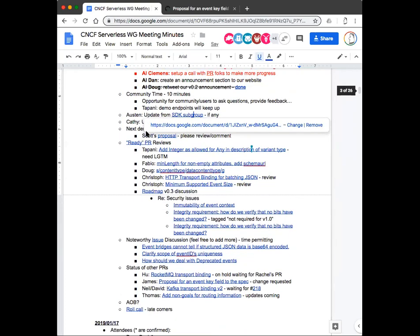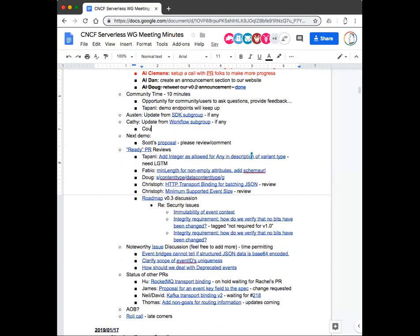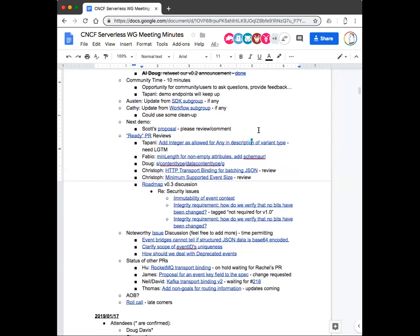Anything else? Alright. SDK. We did not have a work group meeting or SDK subgroup meeting, so I don't think there's anything to bring up there. Kathy, is there anything on the workflow subgroup you'd like to mention? Not really. I think we probably need to start working on this to clean up a little bit on the document to make it more consistent. I'm going to probably start working on this maybe next week and then propose some PR for review.